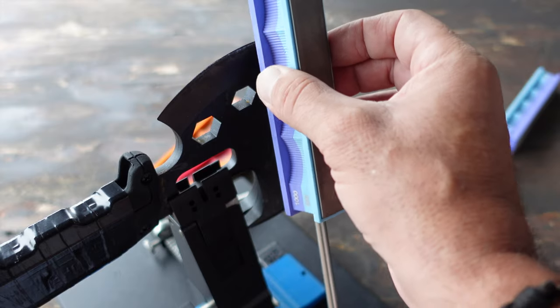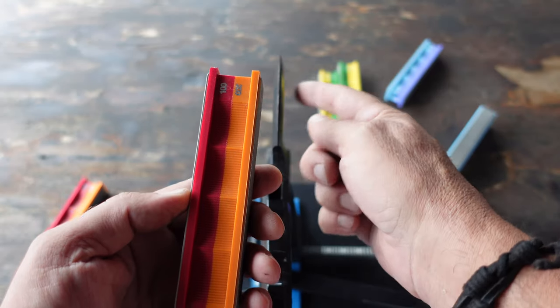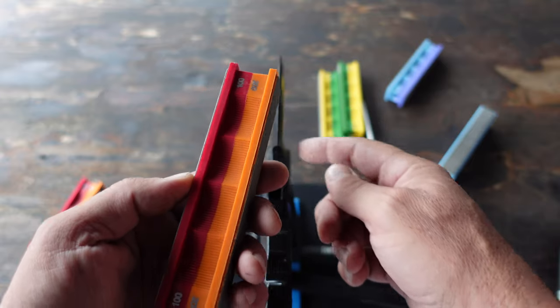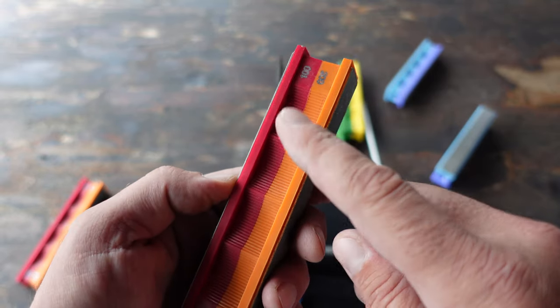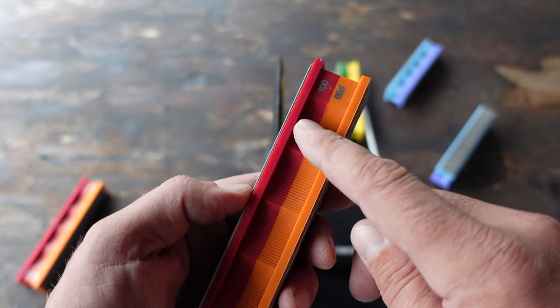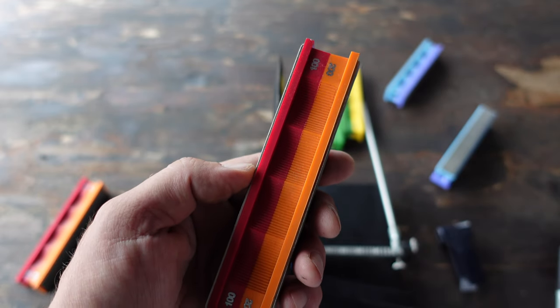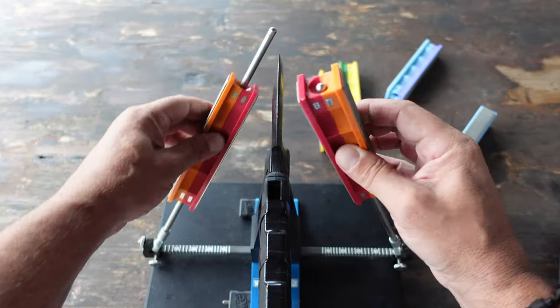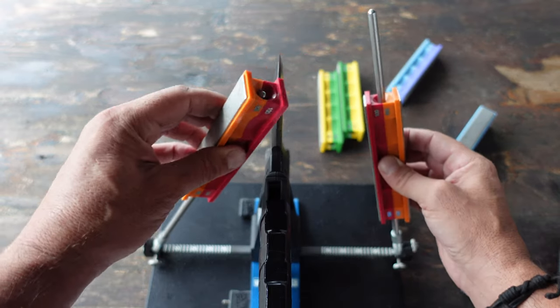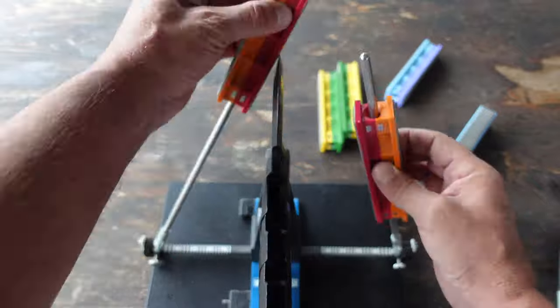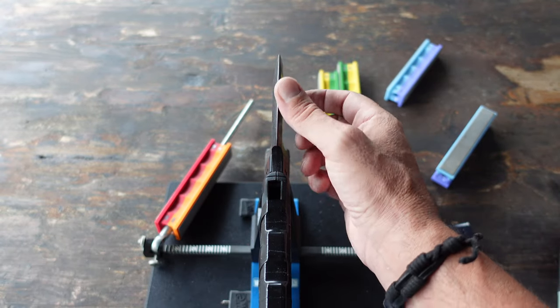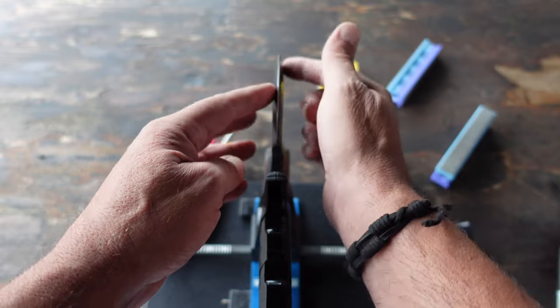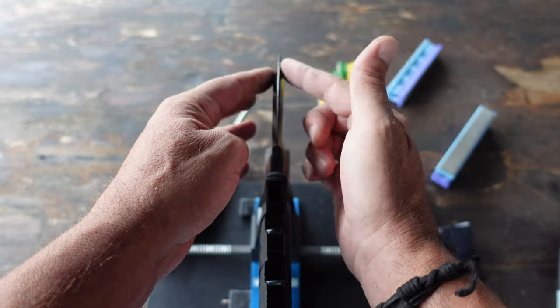Since the blade on this axe is extremely dull, I'm going to go ahead and give it a few swipes starting with the 100 and working my way up. Time to stop and check a little bit. That's feeling good there, definitely getting a nice edge.